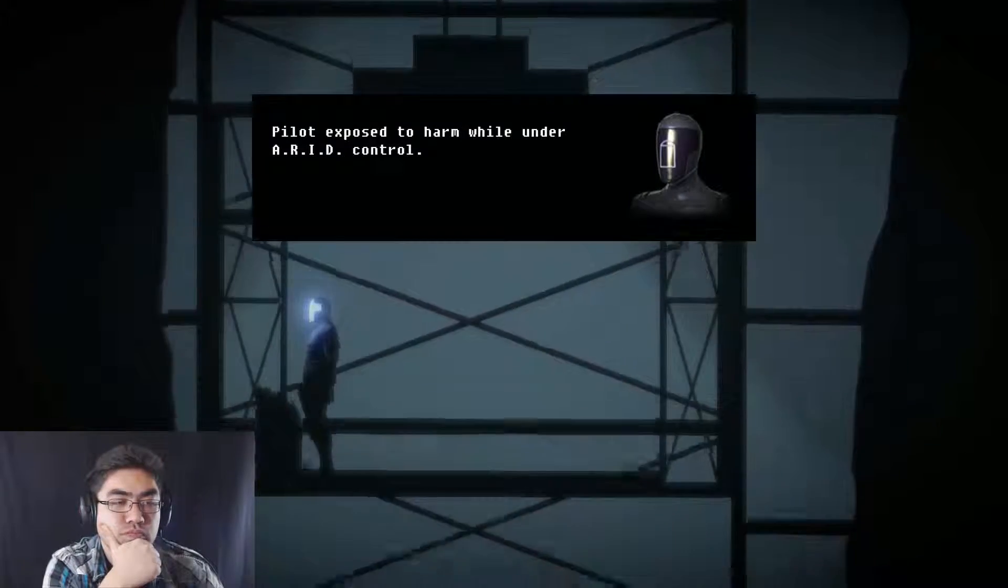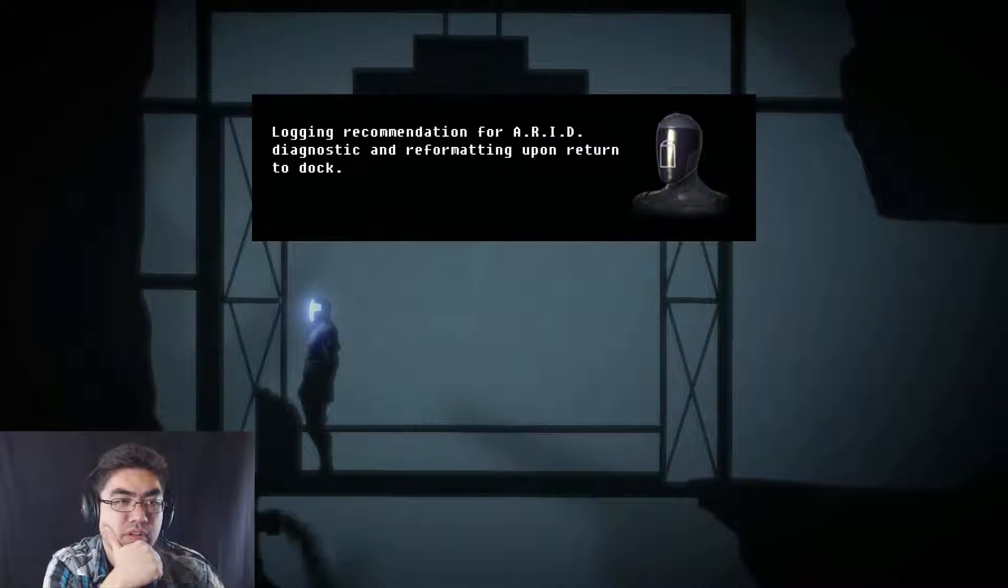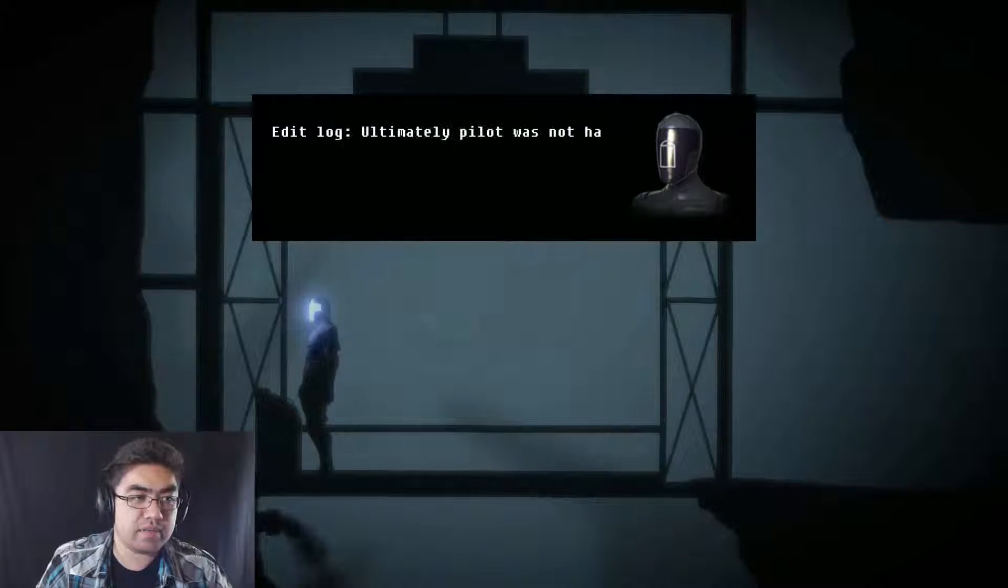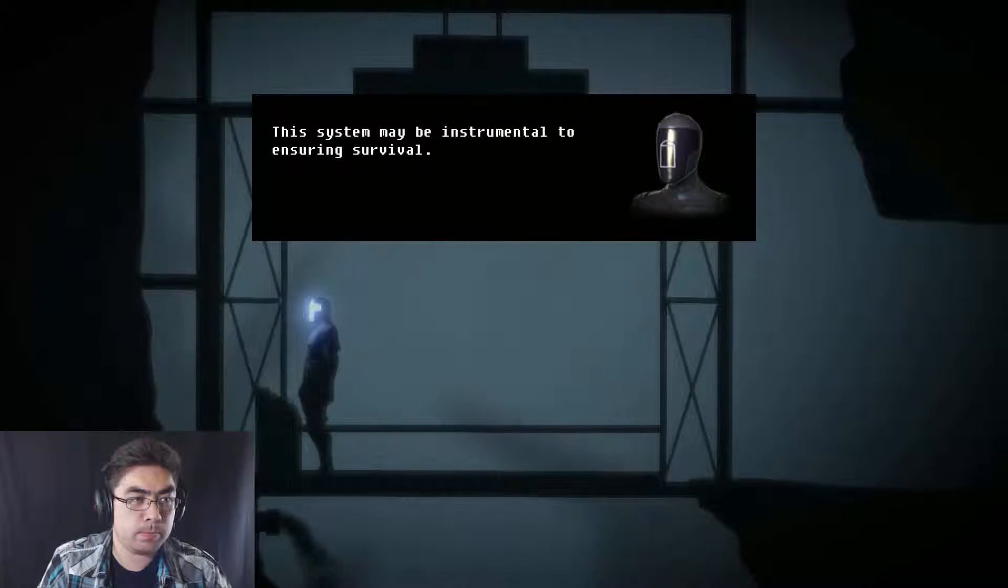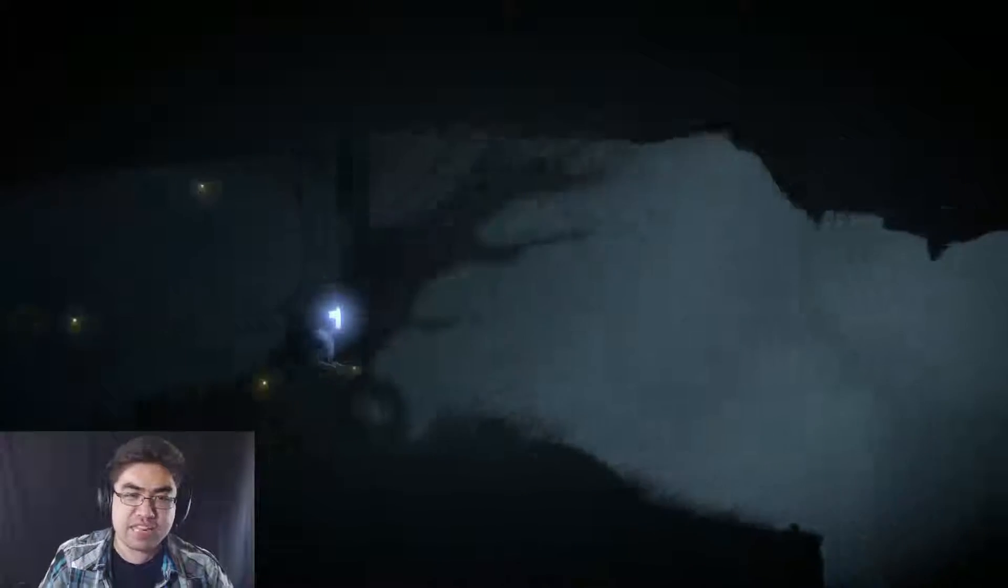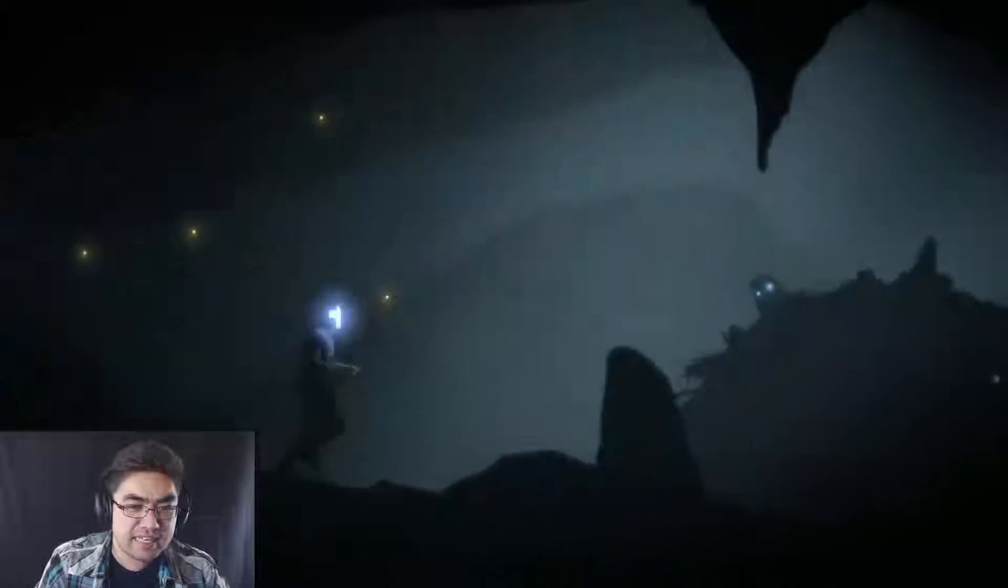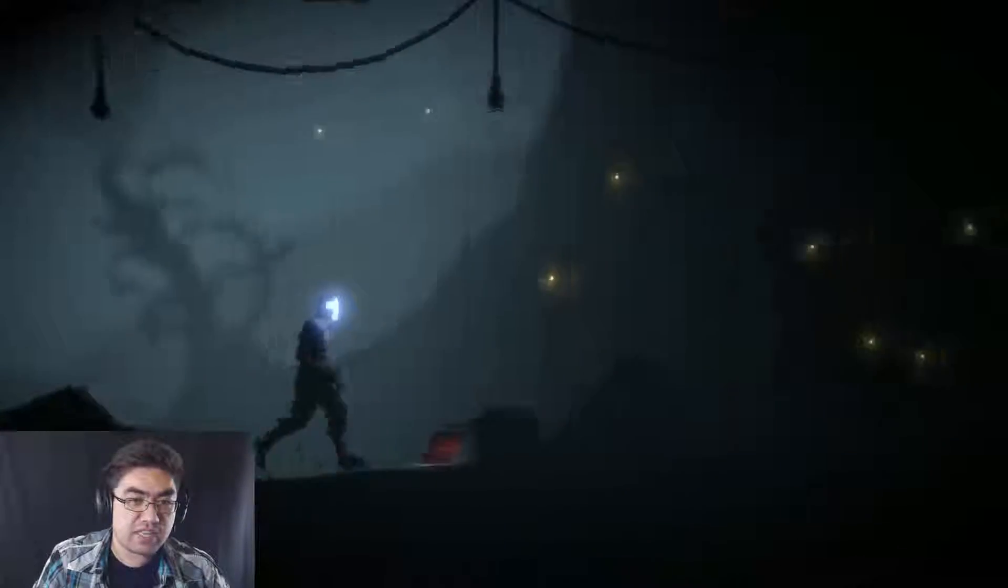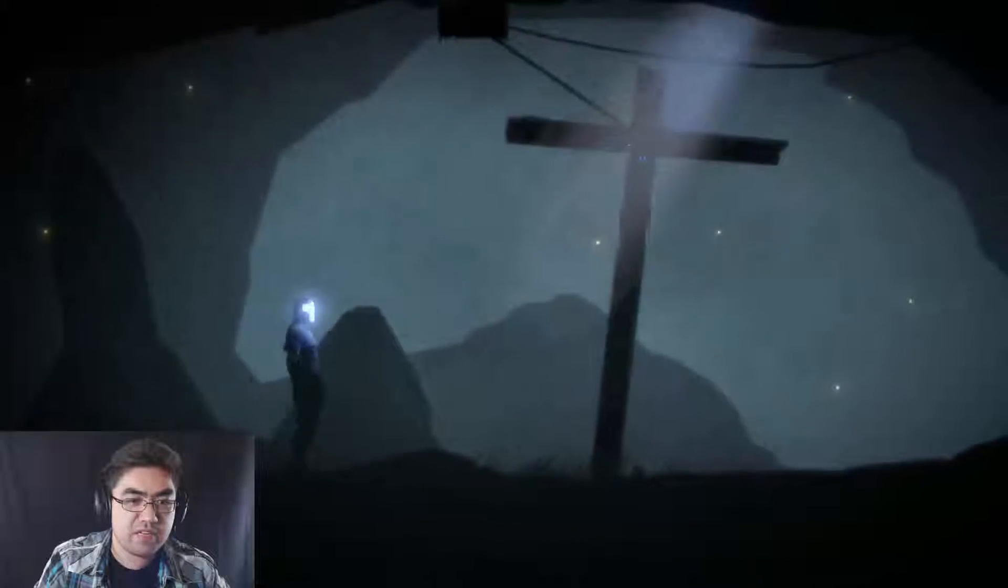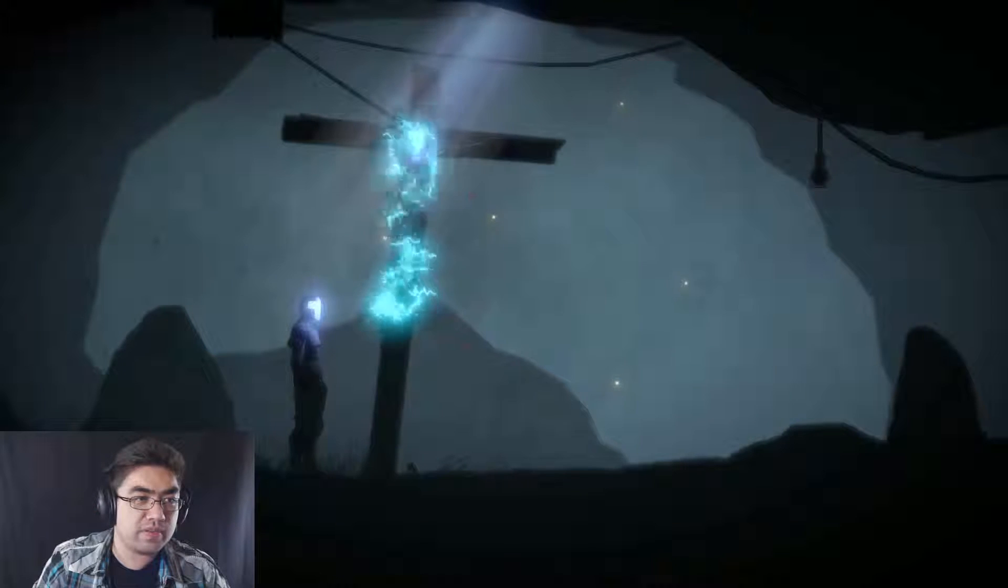Exposed to harm while under ARID control. Logging recommendation for ARID diagnostic and reformatting upon return to dock. Ultimately, pilot was not harmed and ARID networking suite was brought online. The system may be instrumental to ensure survival. Yes, it will be. So this is so neat. I love the idea behind it. That's what's really kind of cool right now is that the computer's pretty much trying to save him, but it has to fight against itself and apparently fight against the logic of other computers in order to be able to survive. So I find that really cool.